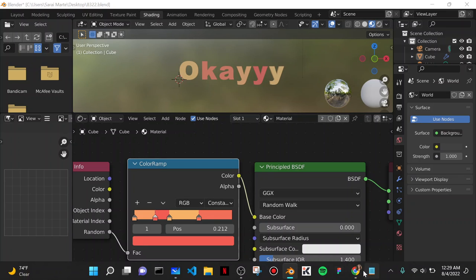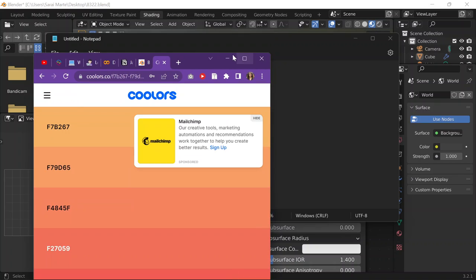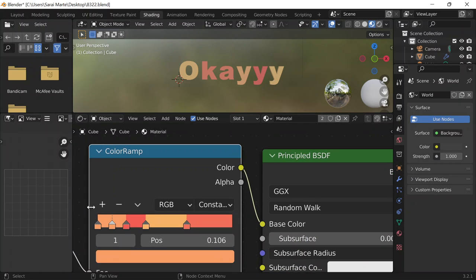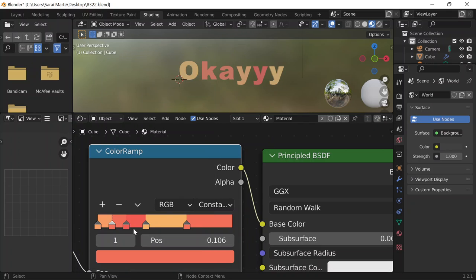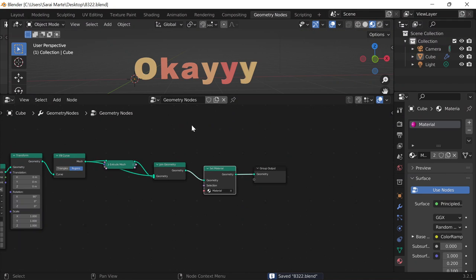That's just randomly assigned. I'll do Ctrl-S, then go back into Geometry Nodes to work on the animation, because it's going to be a text bounce animation.